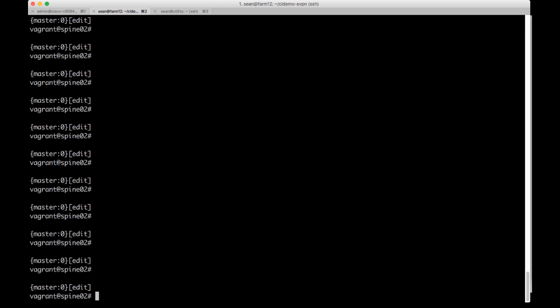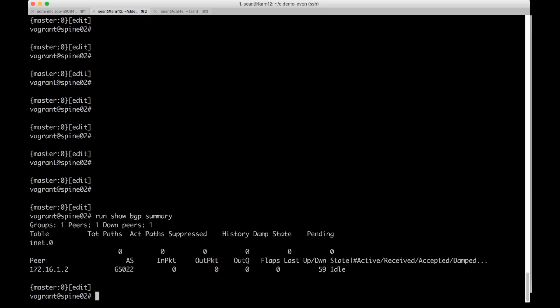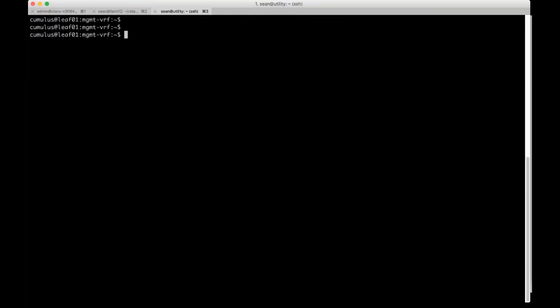You can also check the BGP configuration. We can do a run show BGP summary and we can see that it's trying to peer on 172.16.1.2. Of course we don't actually have a neighbor configured right now so nothing's coming up.